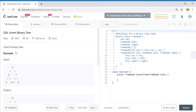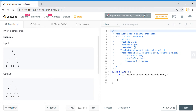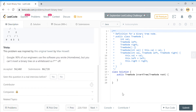Here we need to just invert this binary tree. When you start from node 4, all the right elements present need to move to the left-hand side, and the left elements have to be moved to the right-hand side.